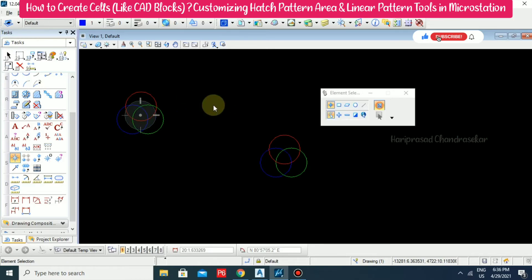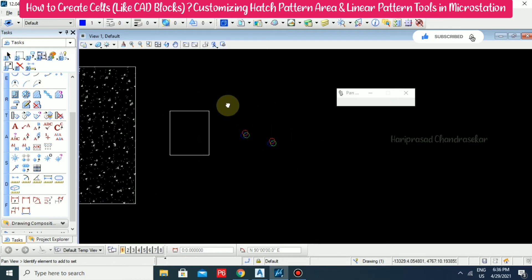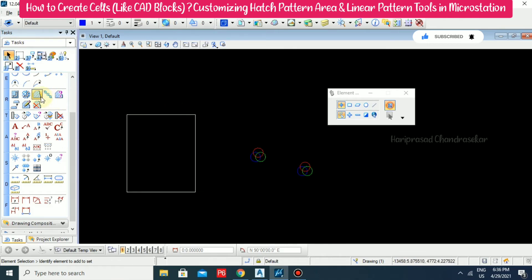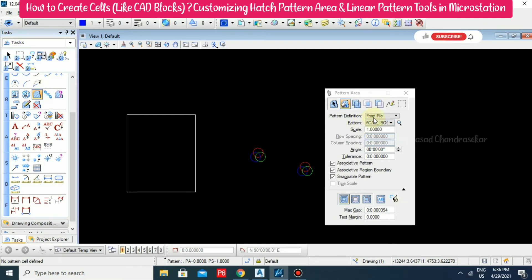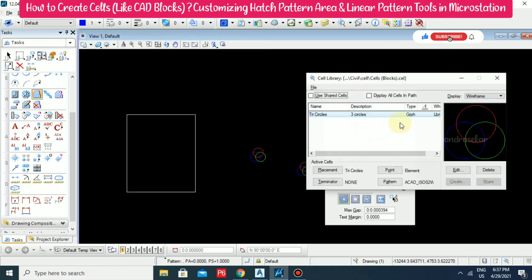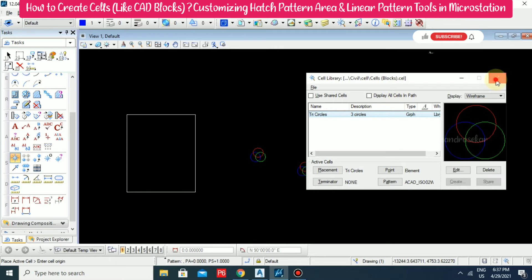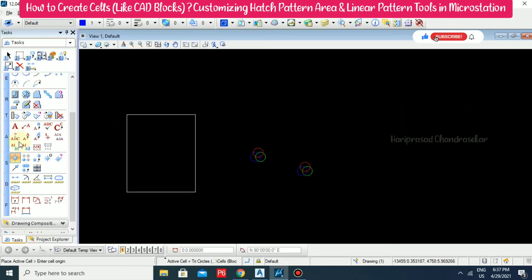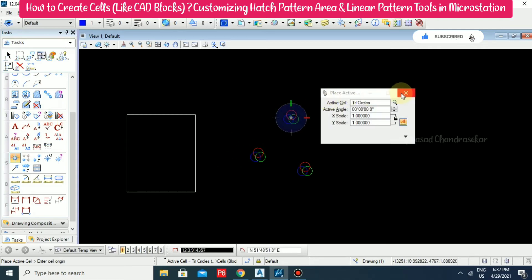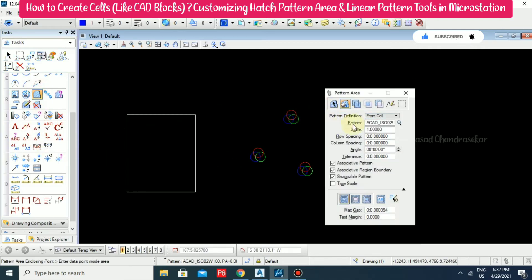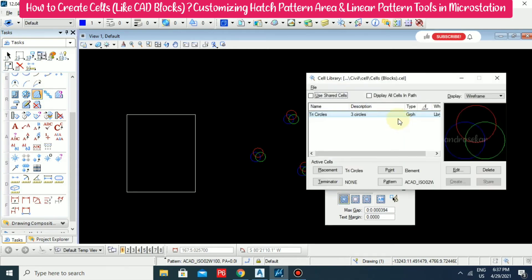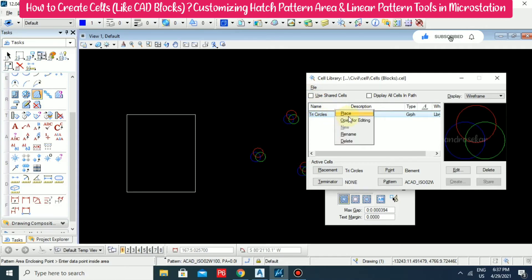Now, based on this cell, we will do some hatches. Here we have a box. Going for Pattern Area, there is an option for 'From Cell' — select that From Cell option. Here you just need to click it as Pattern and then double-click it, which means you can place it somewhere. Right-click when done.